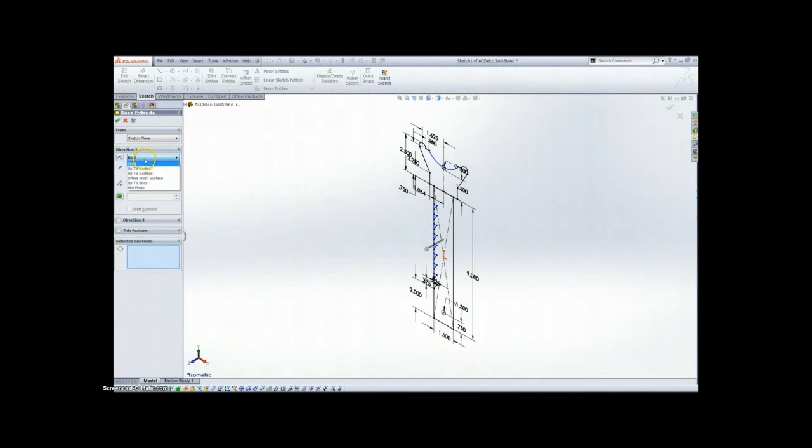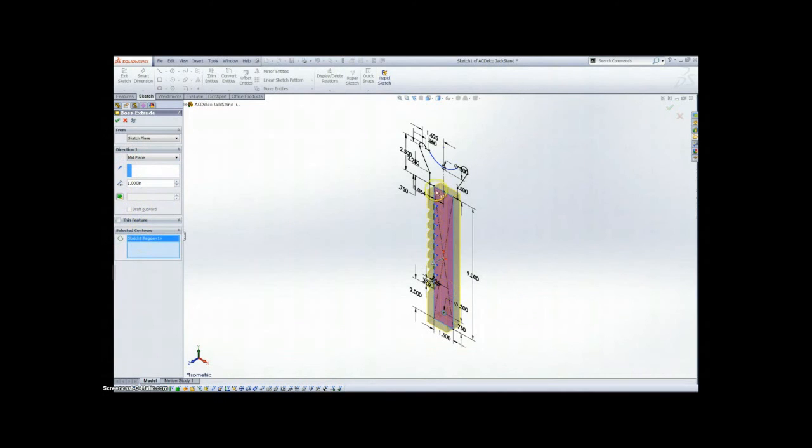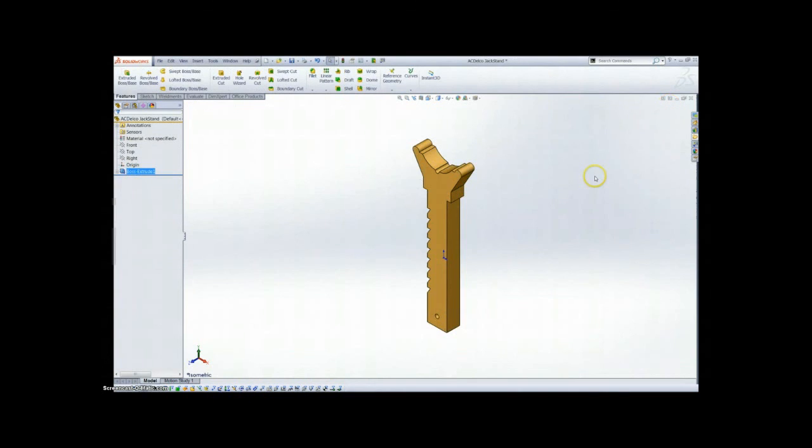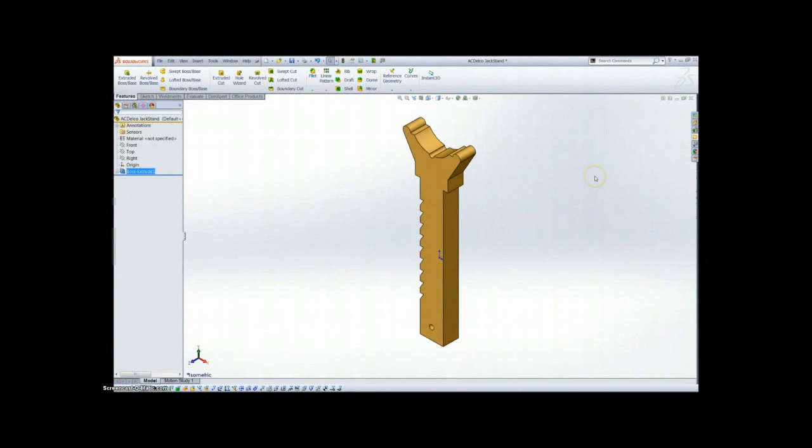And then just go ahead and extrude this geometry. Now it's one inch wide. We're going to do it from the mid plane so the part stays symmetric. Selected contours and exit out of there.